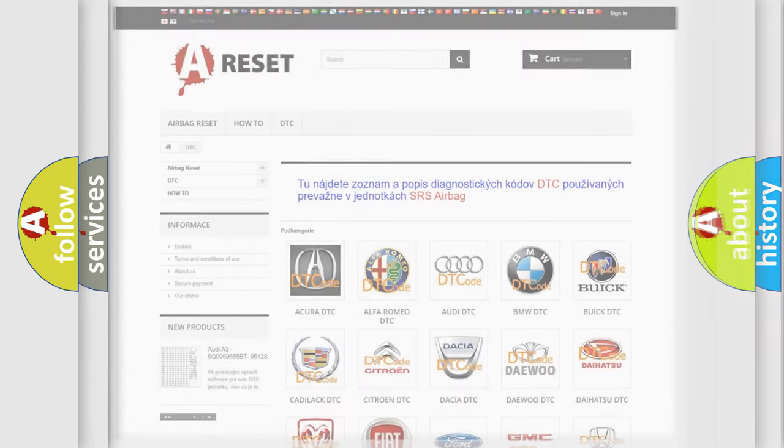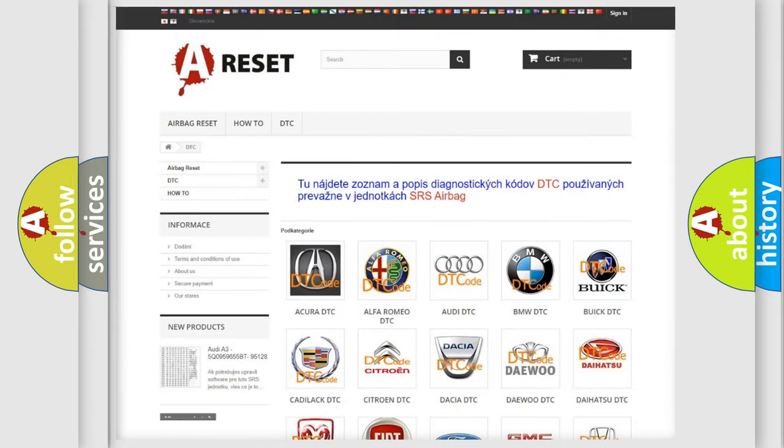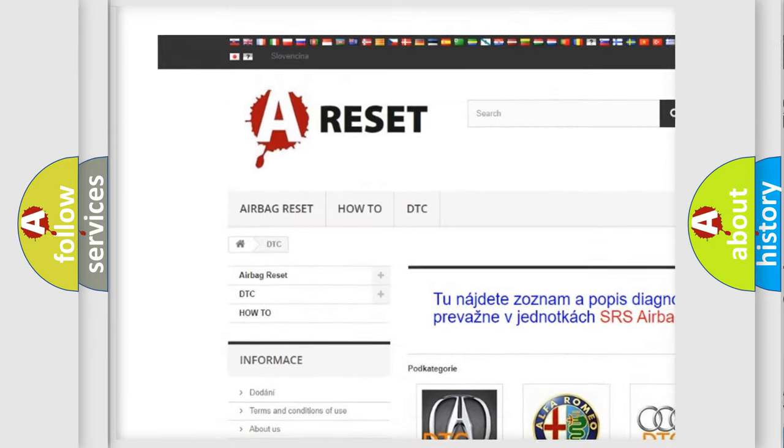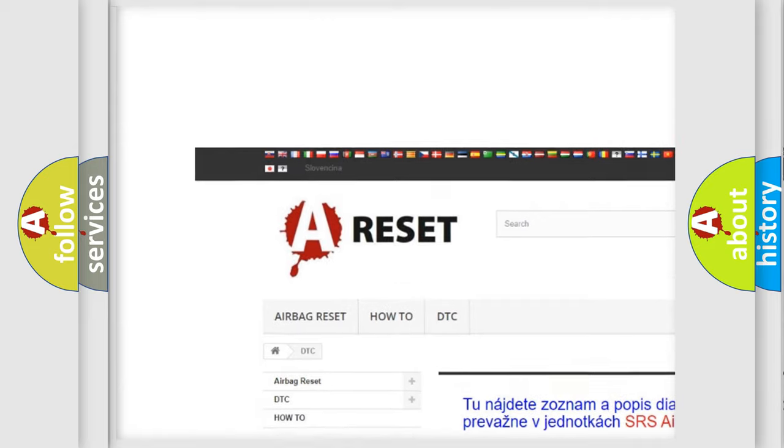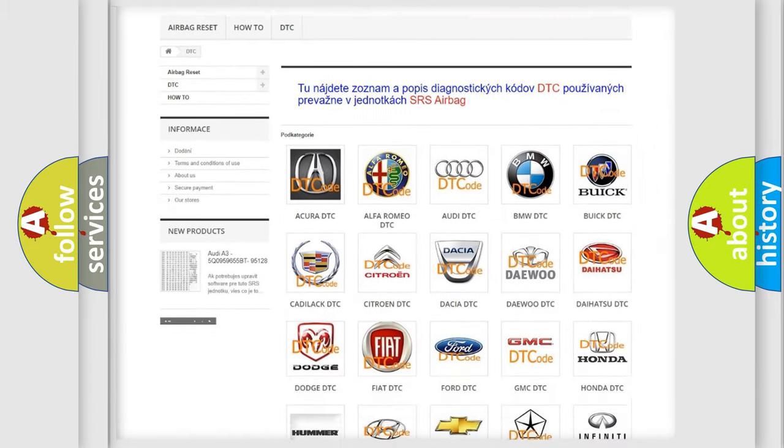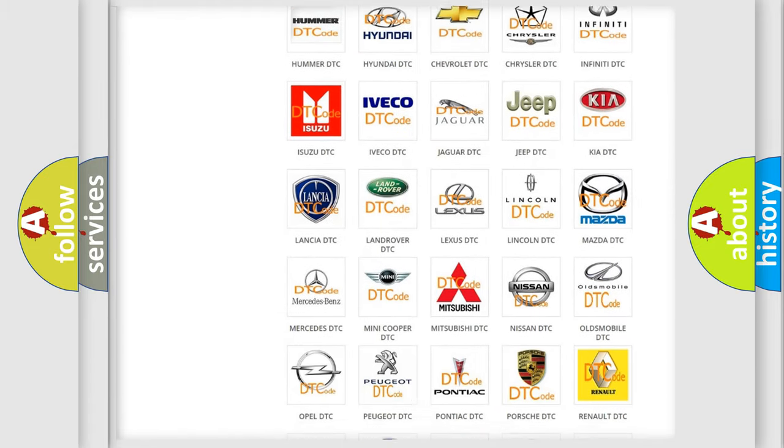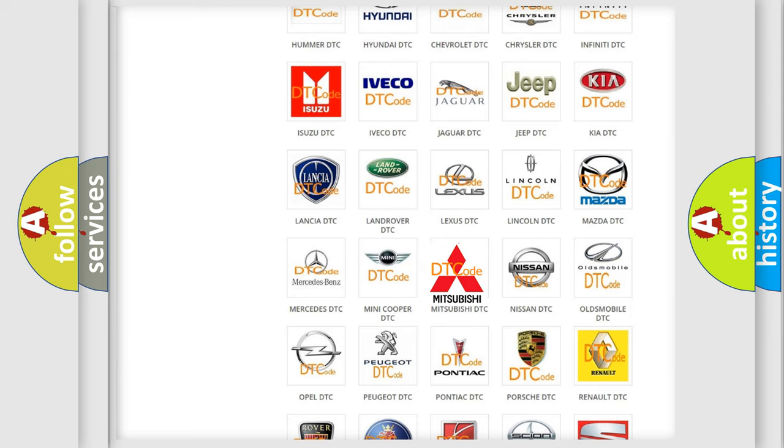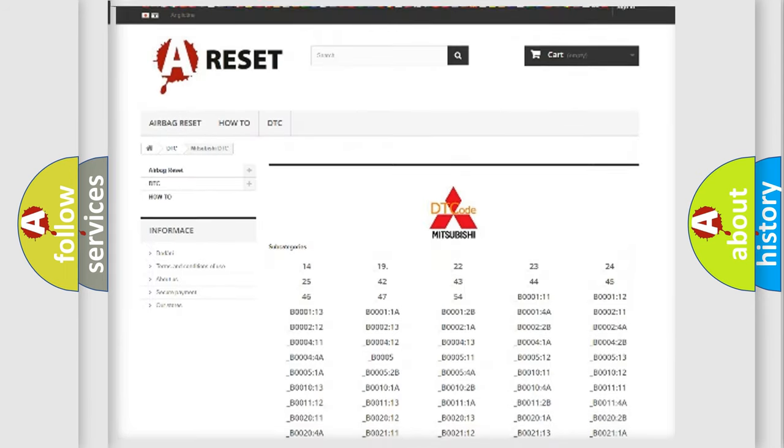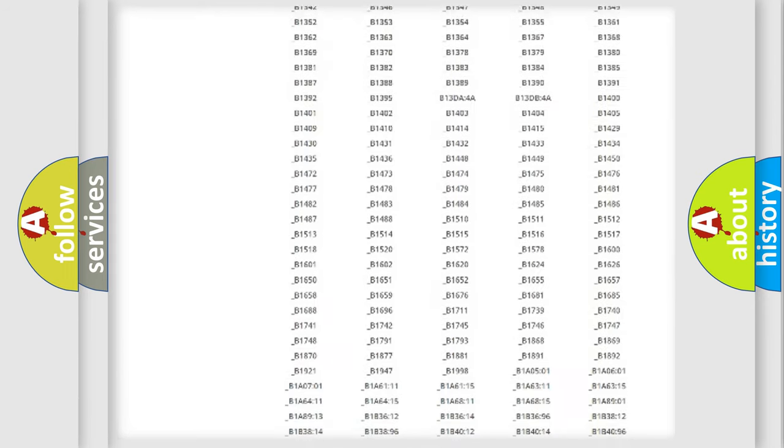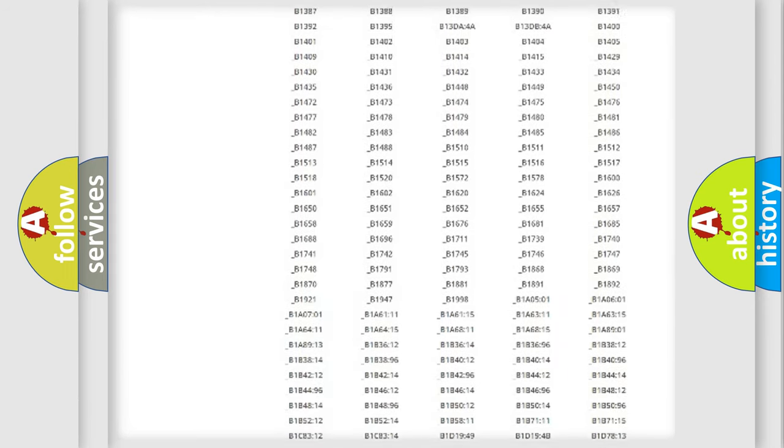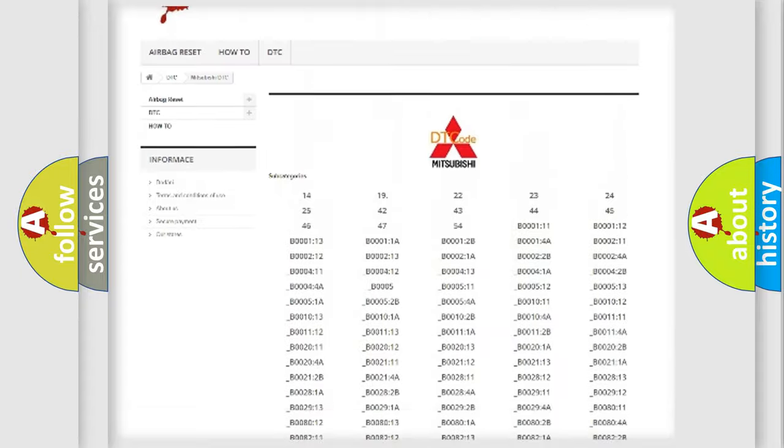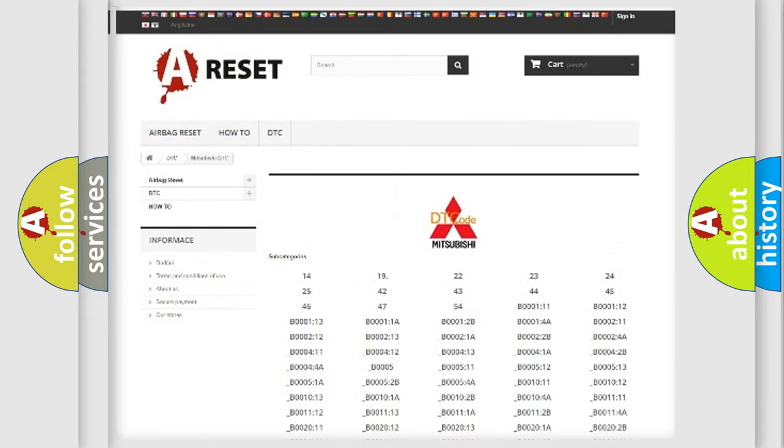Our website airbagreset.sk produces useful videos for you. You do not have to go through the OBD2 protocol anymore to know how to troubleshoot any car breakdown. You will find all the diagnostic codes that can be diagnosed in Mitsubishi vehicles, also many other useful things.